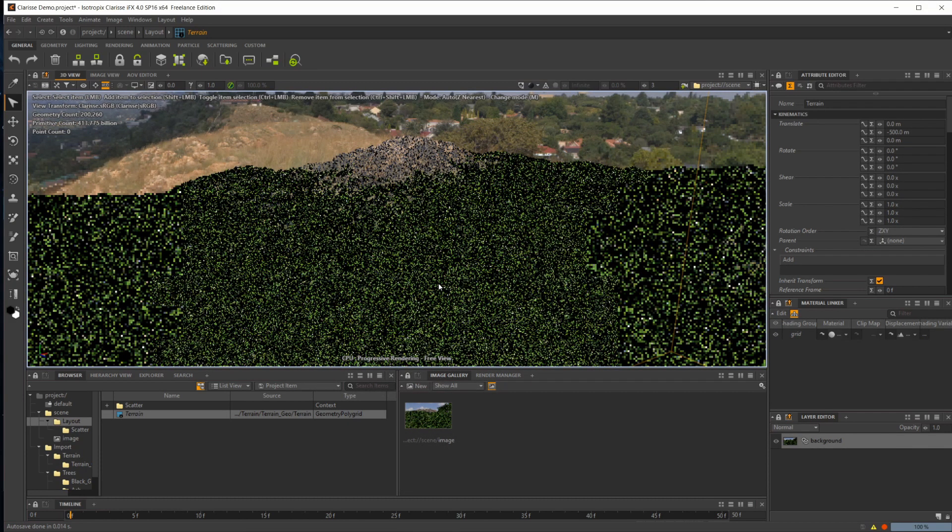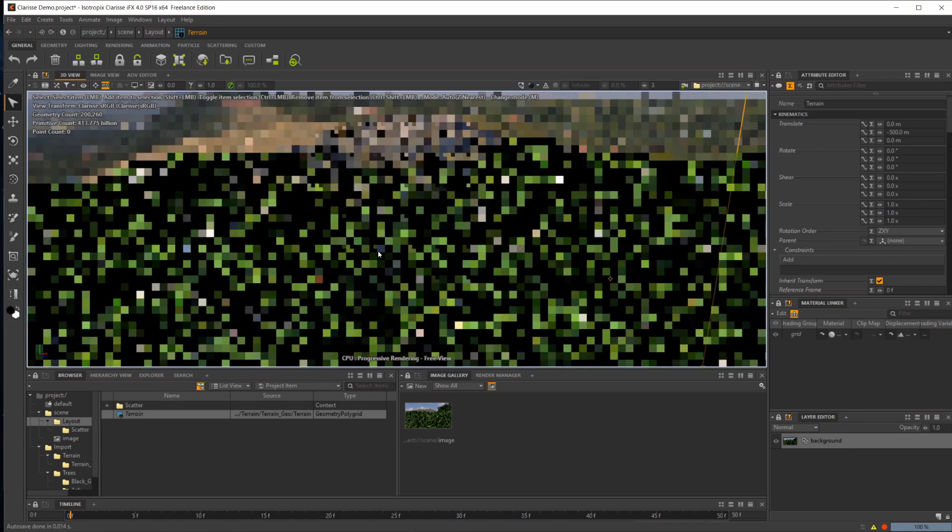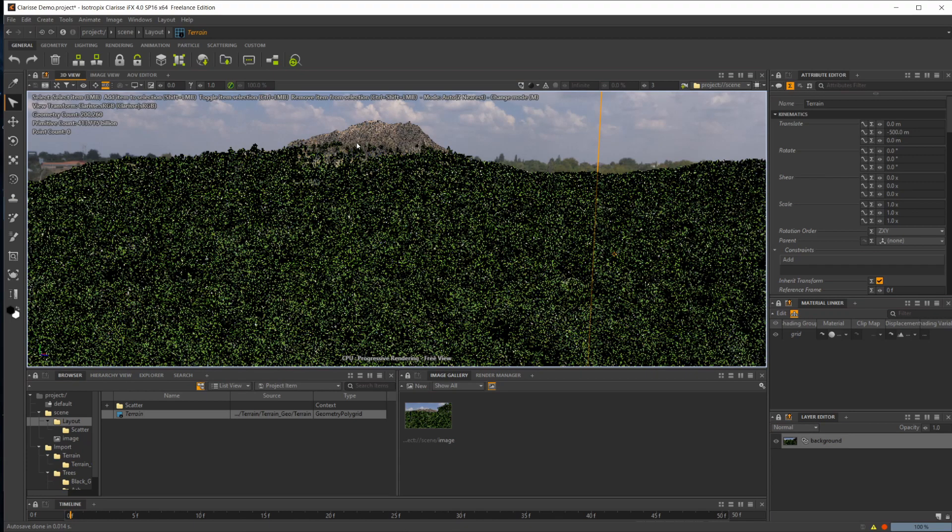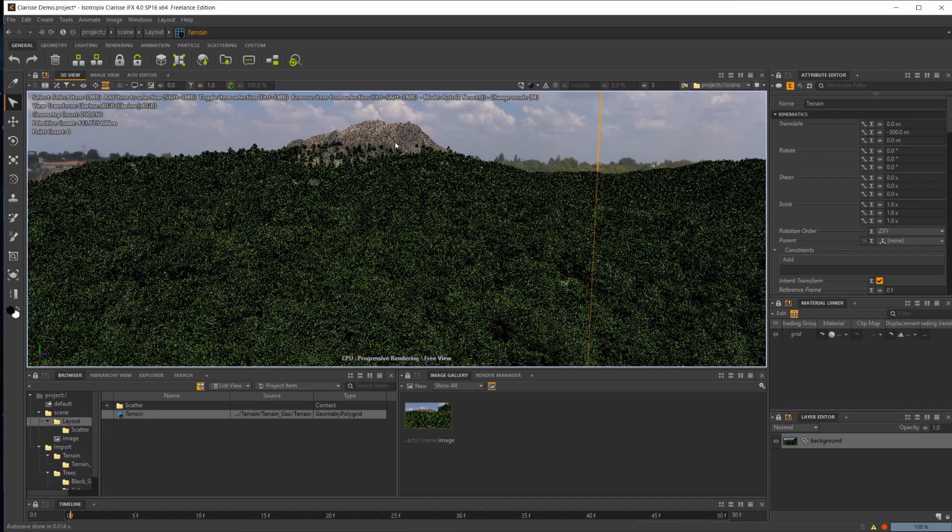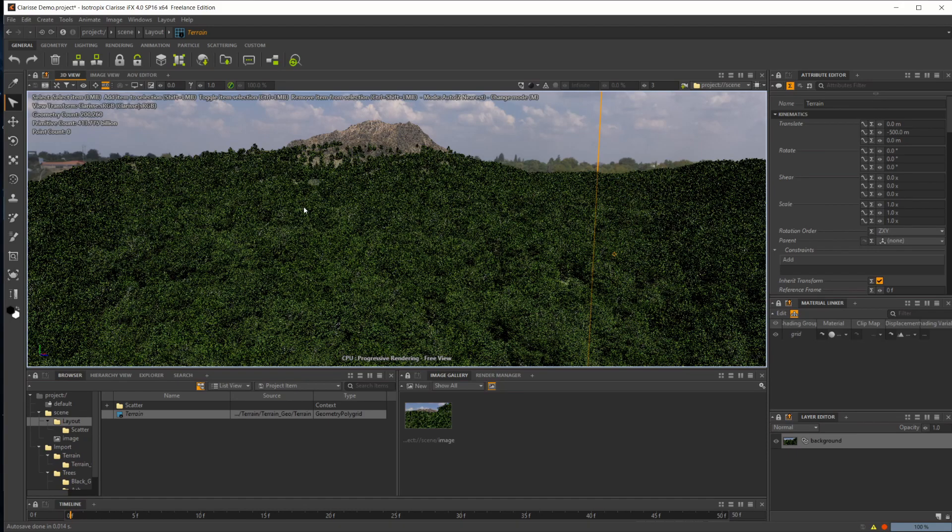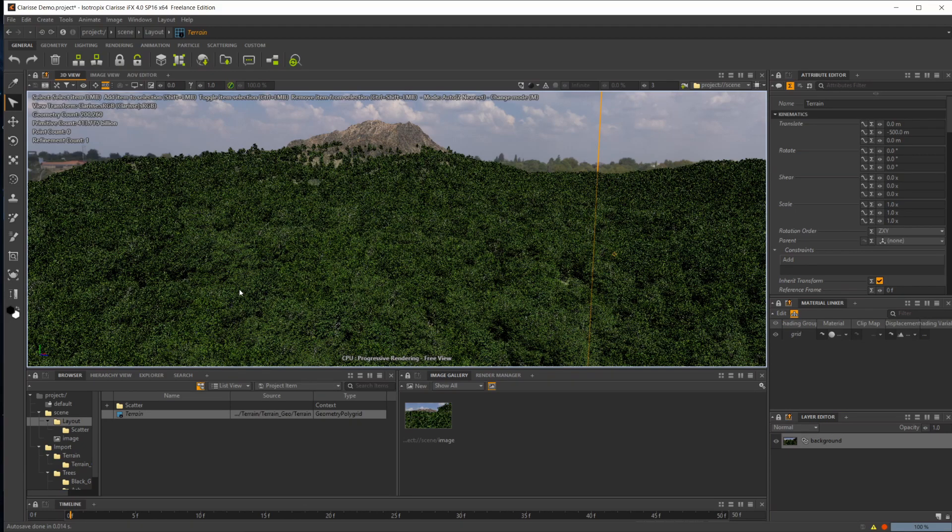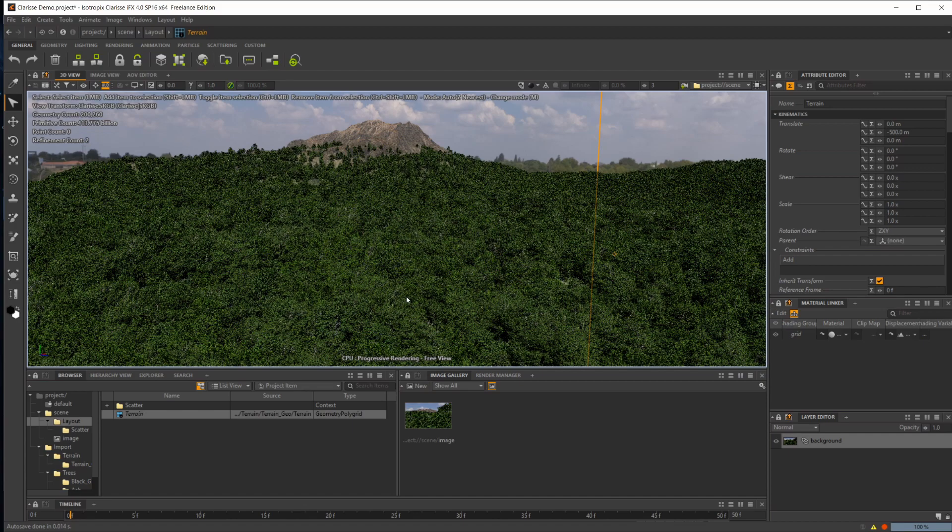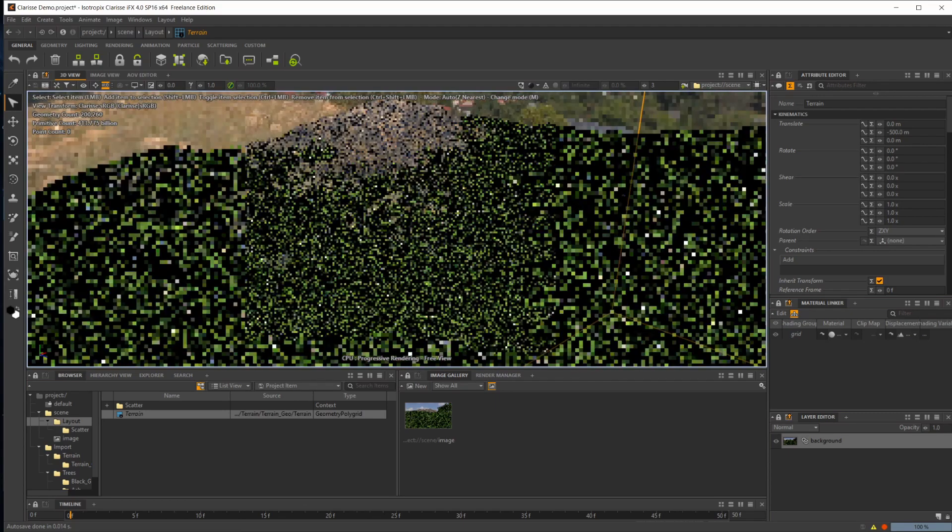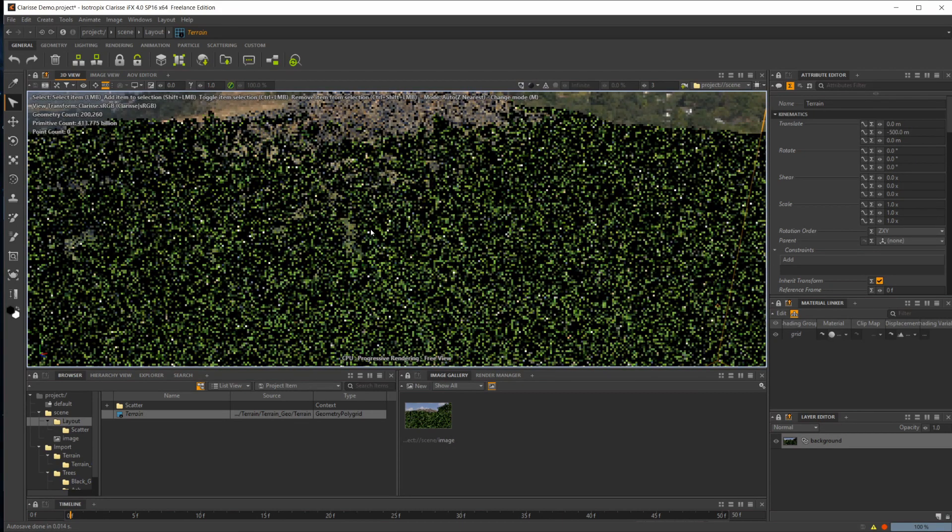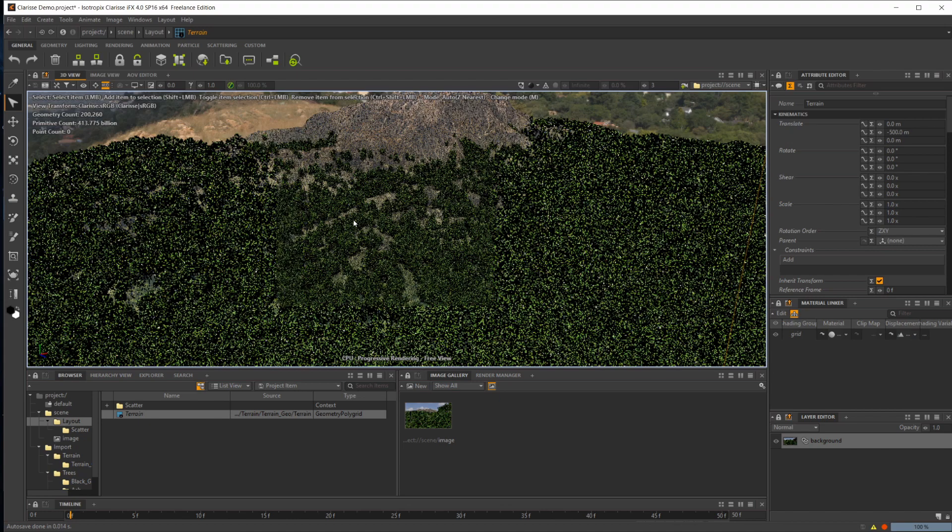Now one thing that you probably have run into in other programs is having issues getting your geometry to scatter on top of your displacements and get it to line up properly. You don't have to worry about that inside of Clarisse. All of the points and all of these trees are instanced right on top of the geometry after it's been displaced, which is absolutely incredible. You don't have to fiddle around and try to get things to line up properly. You can just pop a scatterer down, bring in a point cloud and just tweak a couple of settings, and then everything's lining up perfectly, which is exactly what you are looking for to work quickly.